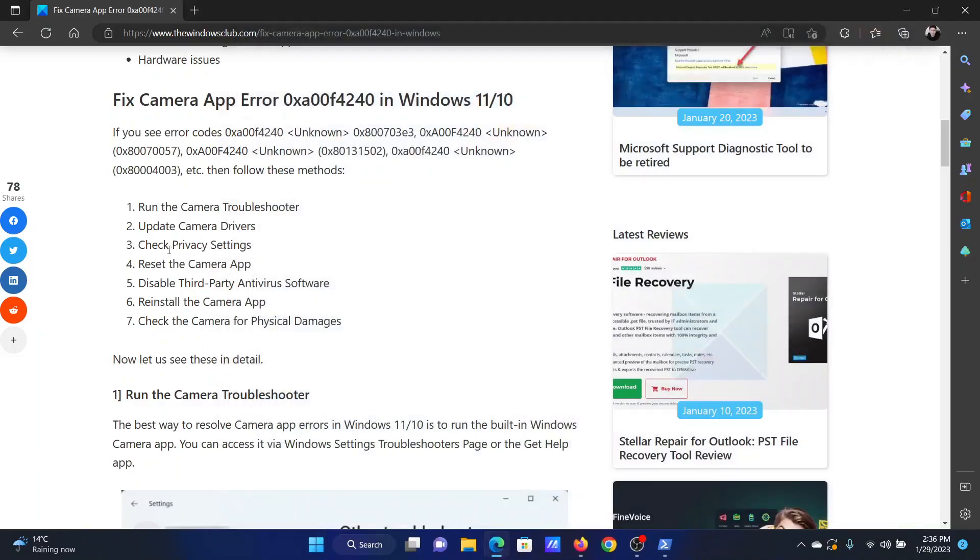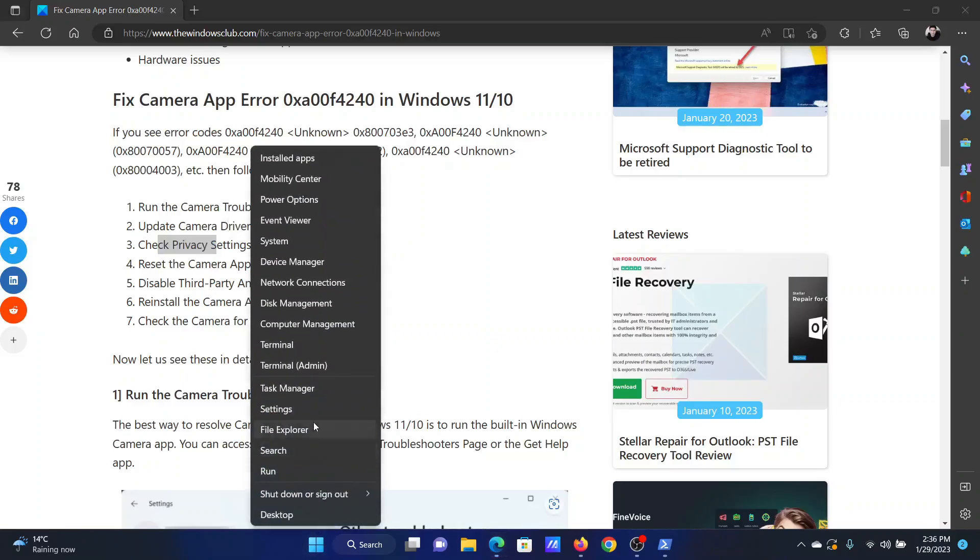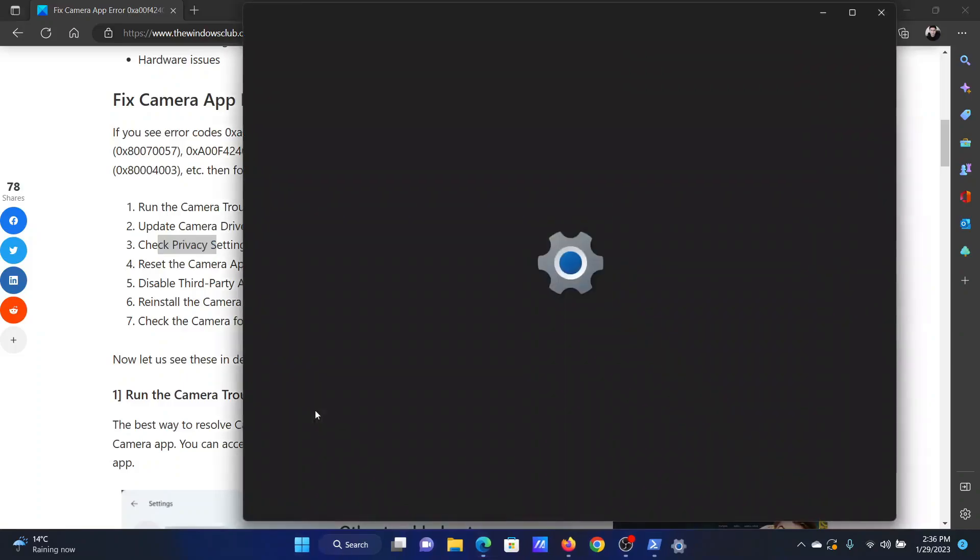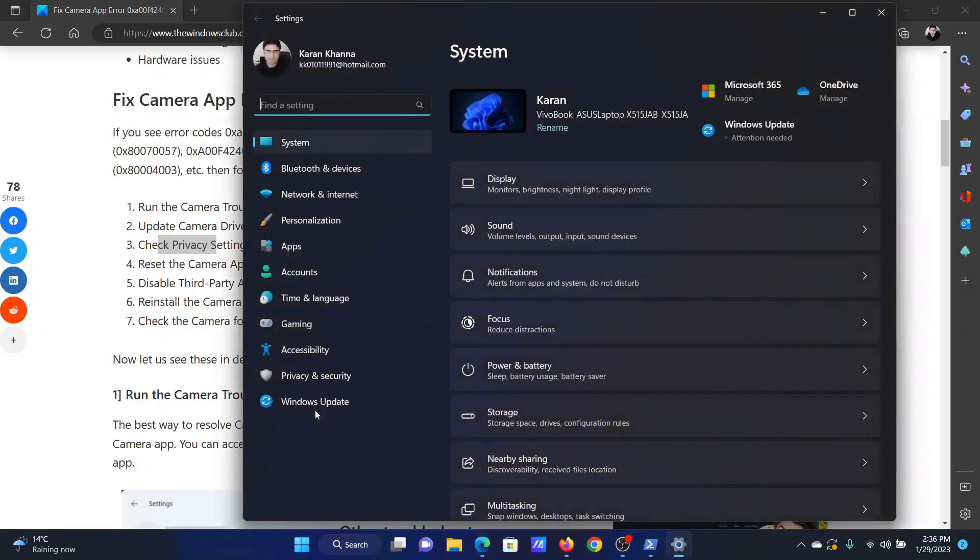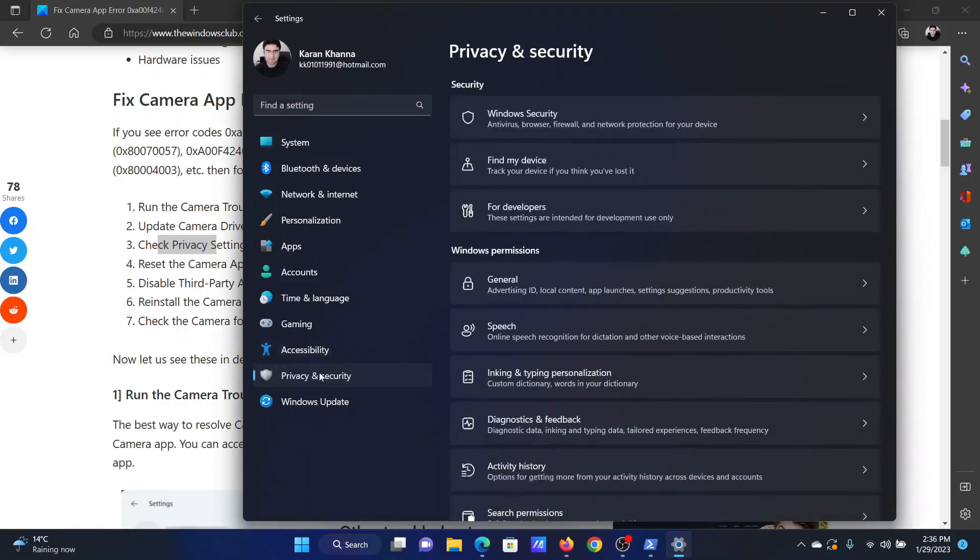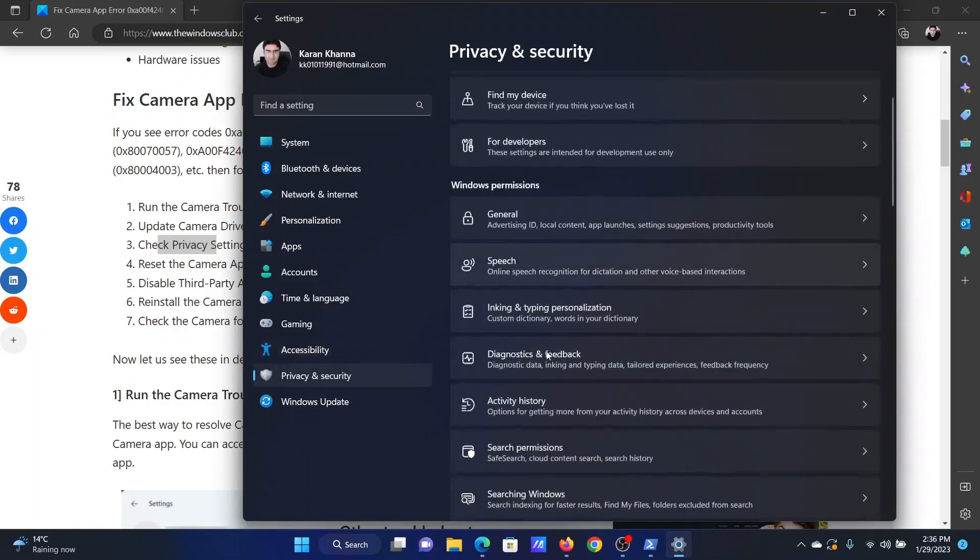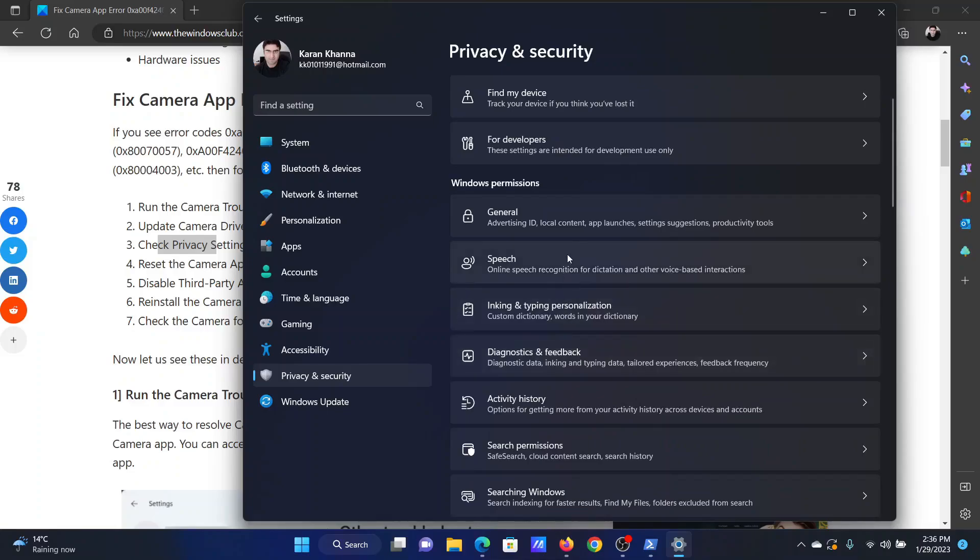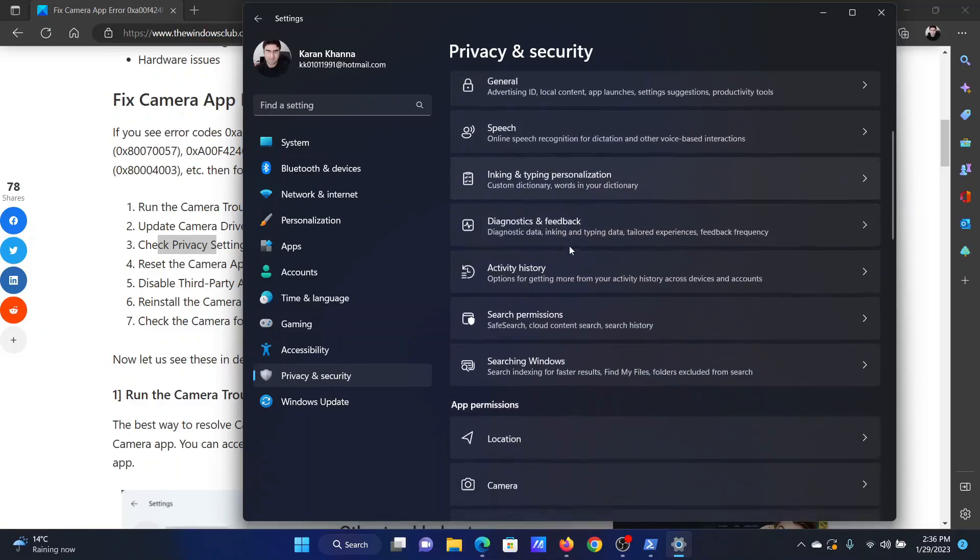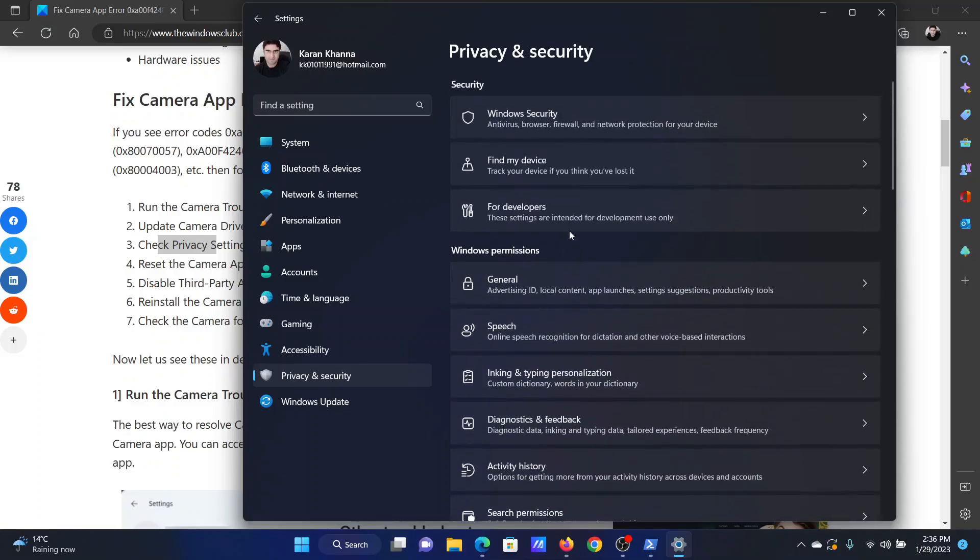The next solution will be to check the privacy settings. Right-click on the start button and select settings on the menu. Go to the privacy and security tab on the list on the left-hand side. In the right pane, you will have to click on camera.